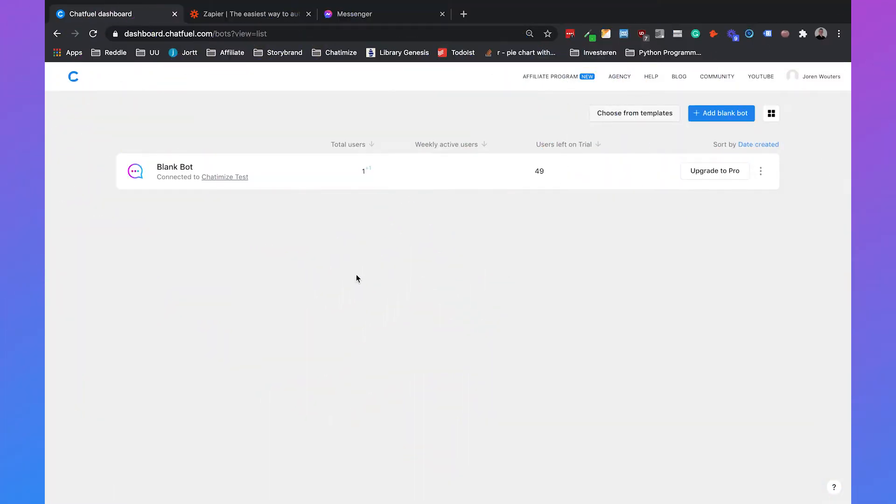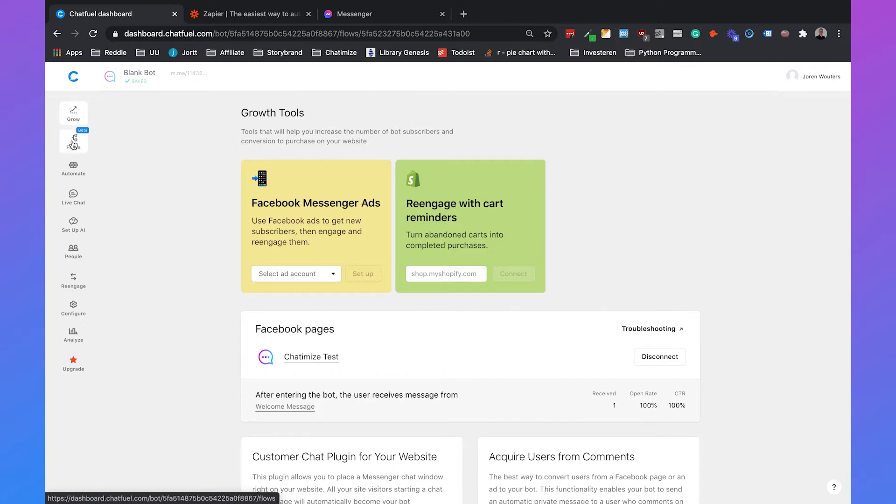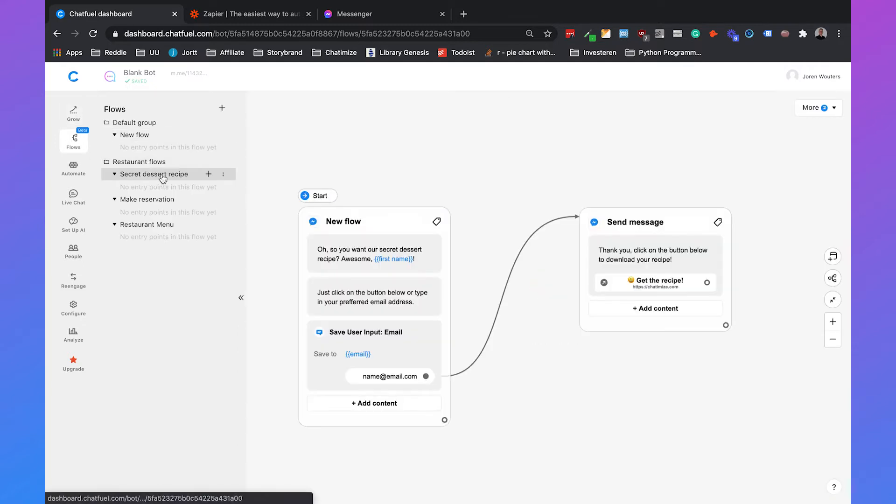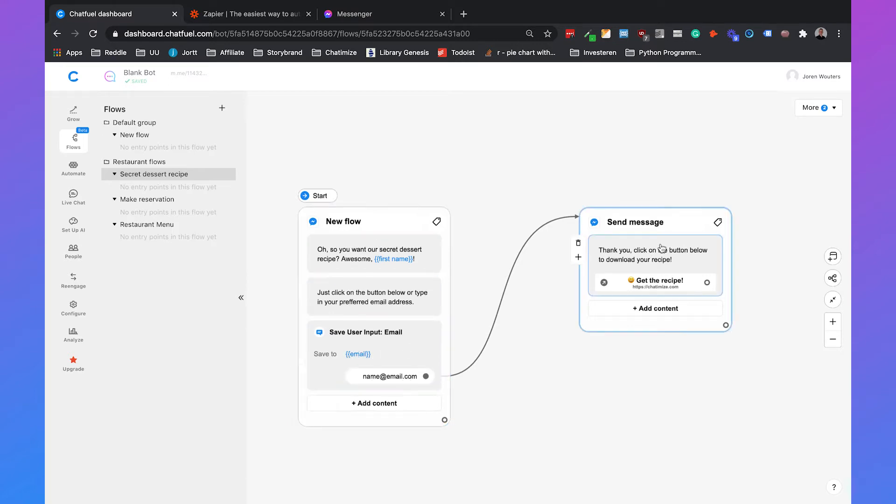So if you are in your Chatfuel dashboard, we will quickly go to the flow that we're using to ask for the email. If we head over to flows, you can see our secret dessert recipe. We ask for the email of the user, and when they give their email, we send a message with hey, here's your dessert recipe.